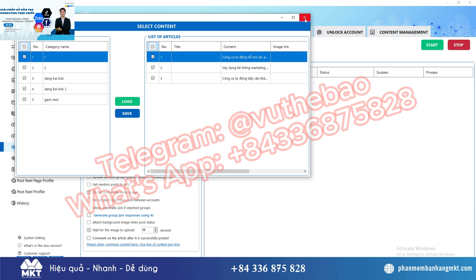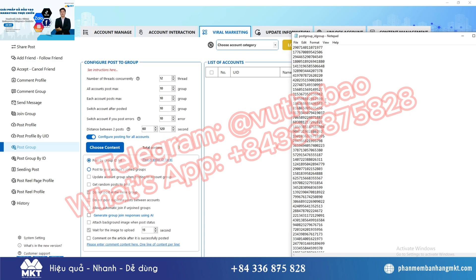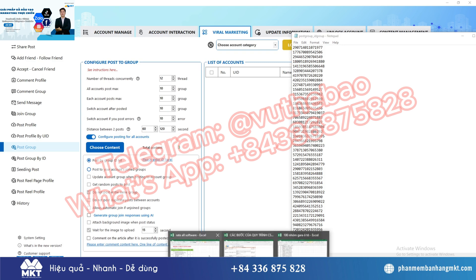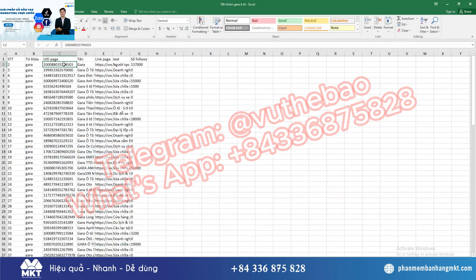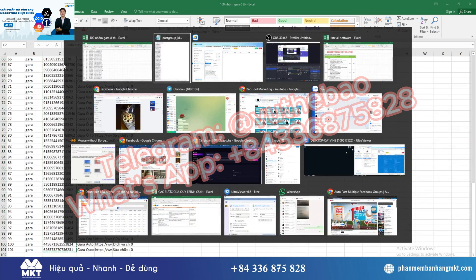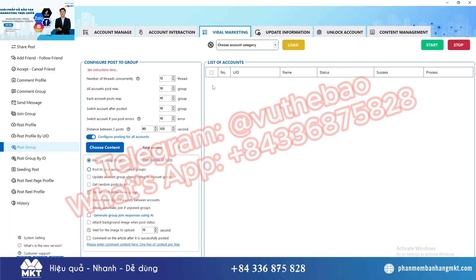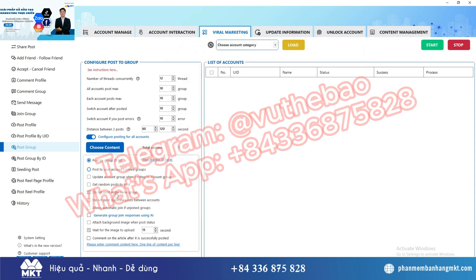Select the piece of content you previously drafted that you want to post. Select the IDs of the groups you want to automatically post to — in the previous video I showed you how to get group IDs using my software. Finally, select the accounts you want to post to the groups and click start. The software will automatically post to the groups for you immediately.